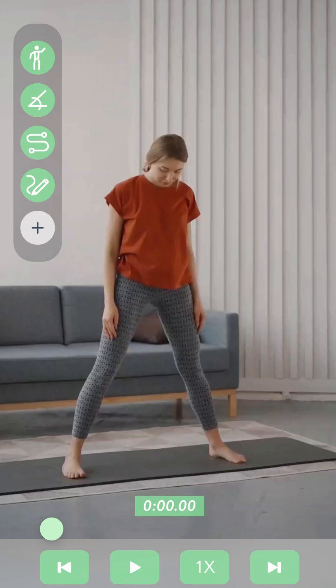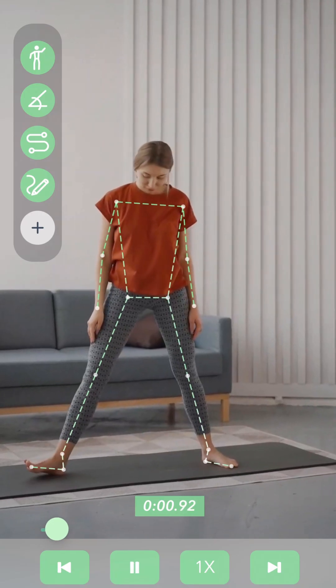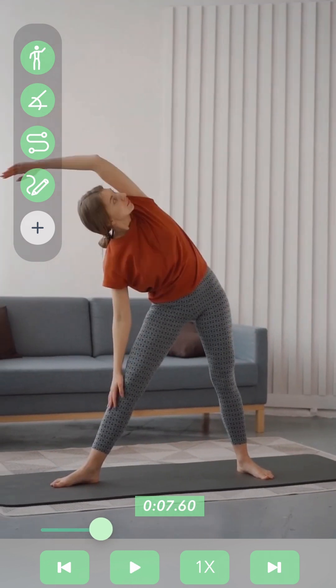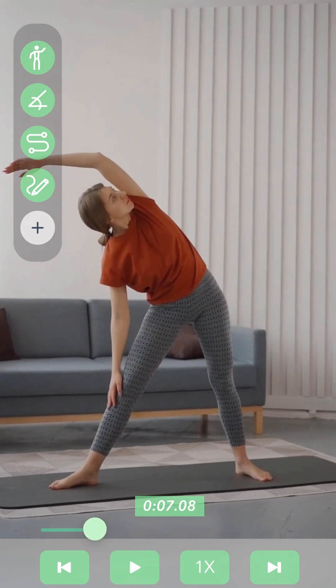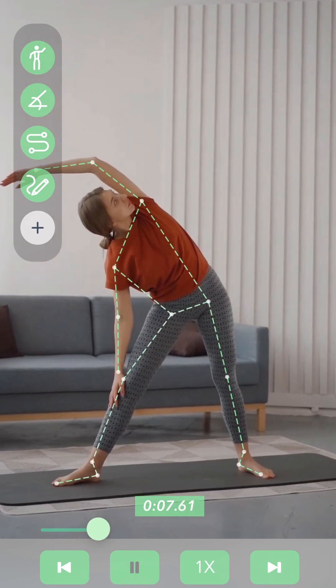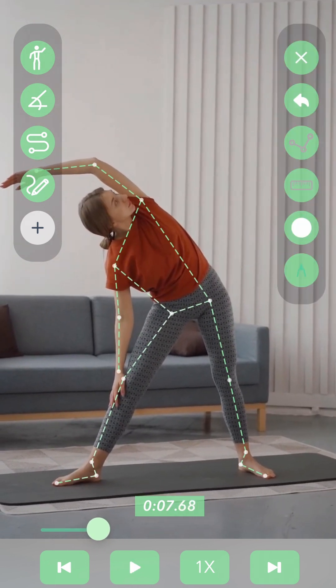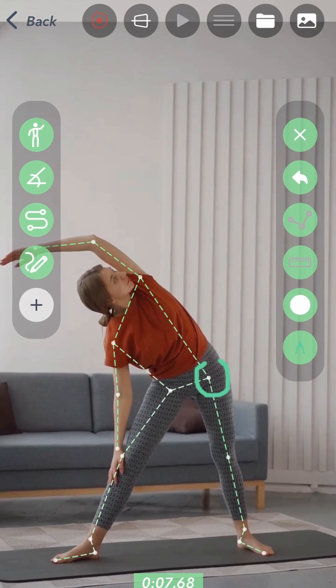Your device may ask for permission to record your screen. Once the recording begins, you can navigate through all of Yager's tools as usual, adding layers of insight to your analysis. When you're finished, press the end recording button at the top of the screen.